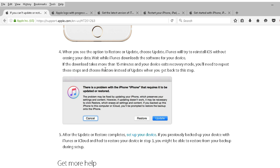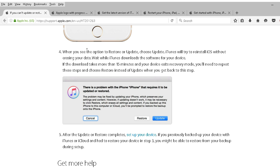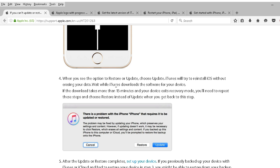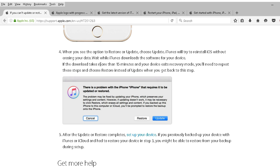You should wait until the iTunes finishes downloading software. Now they stipulate that if download of the software takes more than 15 minutes and device exits recovery mode, you'll need to repeat these steps and choose restore instead of update. So they are claiming that you want to try an update first. It's possible that the iOS 10 upgrade got to a certain point. If you try to update again it'll just resume operation. If that doesn't work then you want to try a restore.